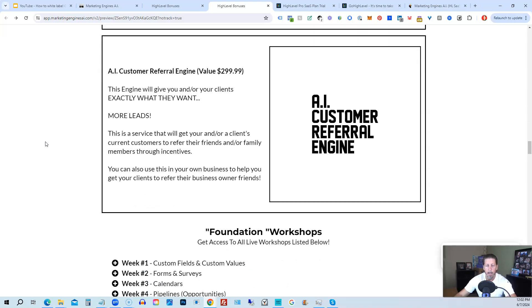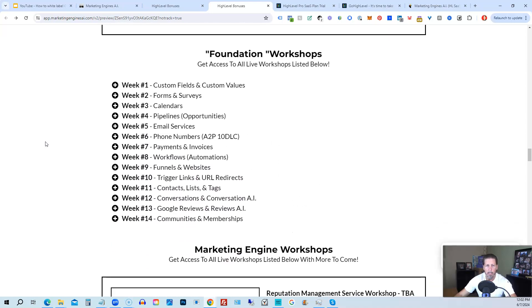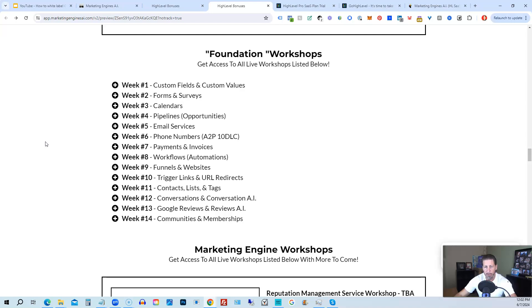On top of that, you're also going to get access to the Foundation Workshops. Now, the Foundation Workshops are built out to help you grasp the order of operations that are necessary in order to be proficient and be able to build things out in a timely manner for yourself and or your clients.